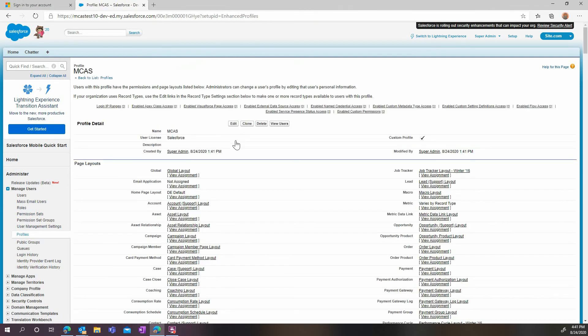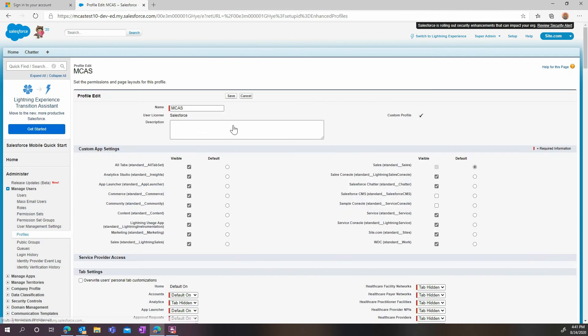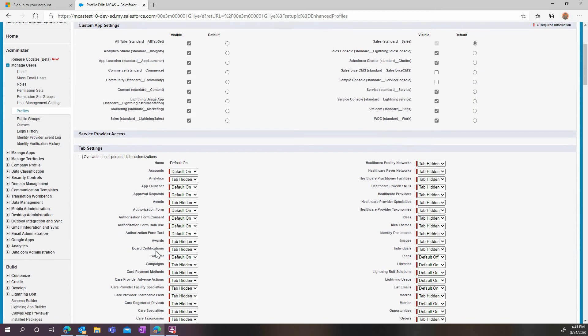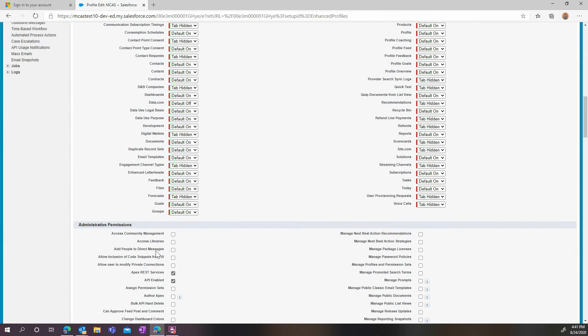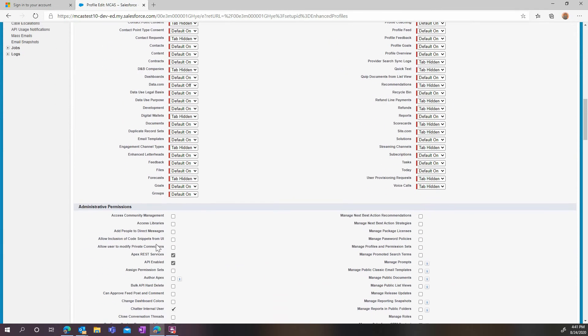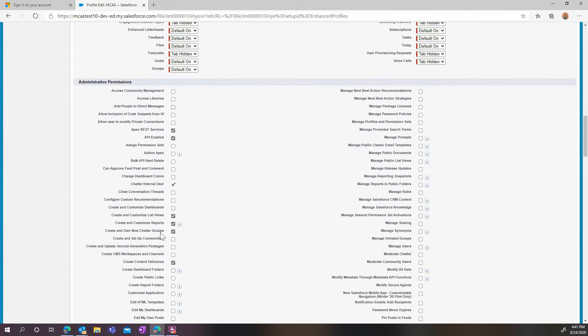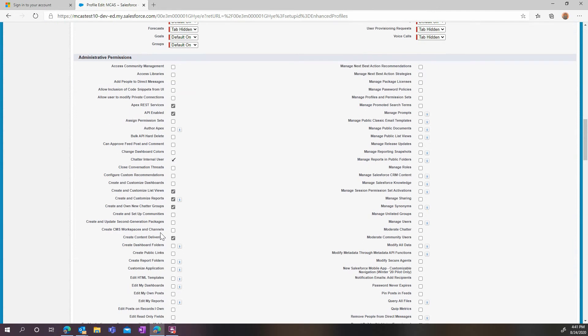After clicking the Save button, edit your profile. Verify that the proper administrative permissions are already checked, namely API enable, view all data, manage Salesforce CRM content, manage users, and query all files. All these blocks need to be checked in this page.